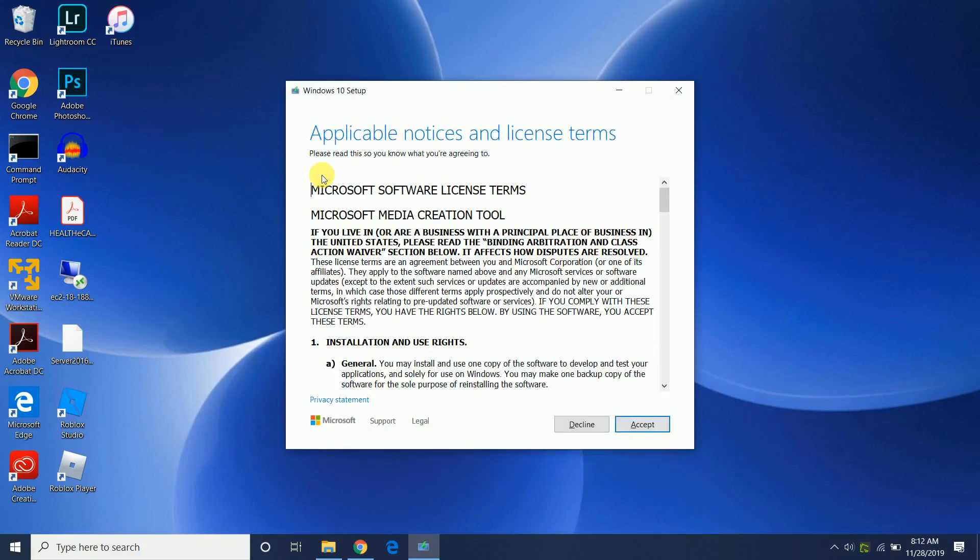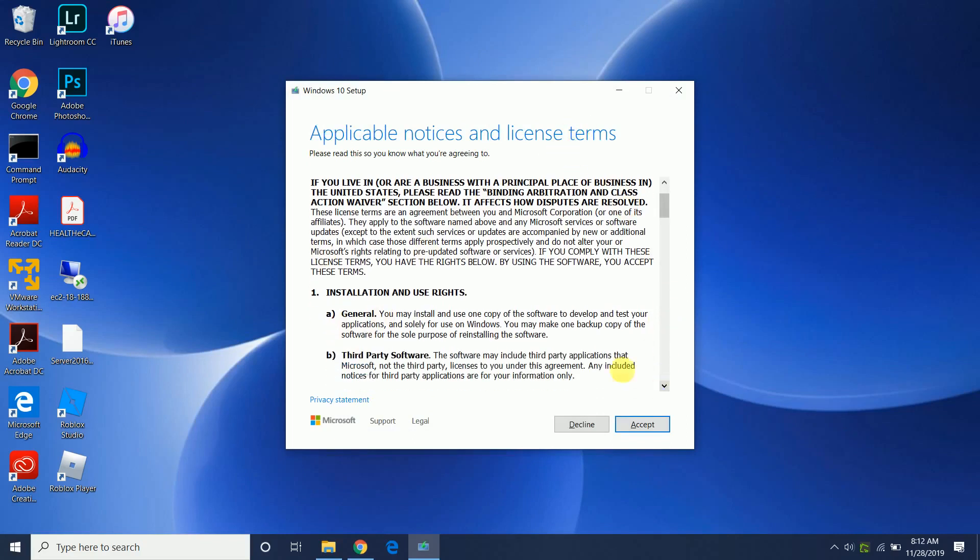So I just want to point out real quick - here are the license terms. It says you may install and use one copy of the software to develop and test your applications. You may make one backup copy of the software for the sole purpose of reinstalling it. So you're allowed to actually run and install a couple extra copies of Windows for these purposes. This is all legit and legal.